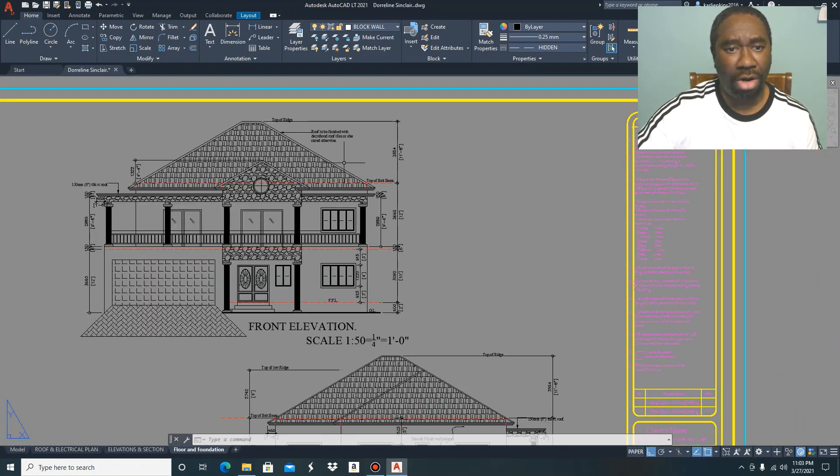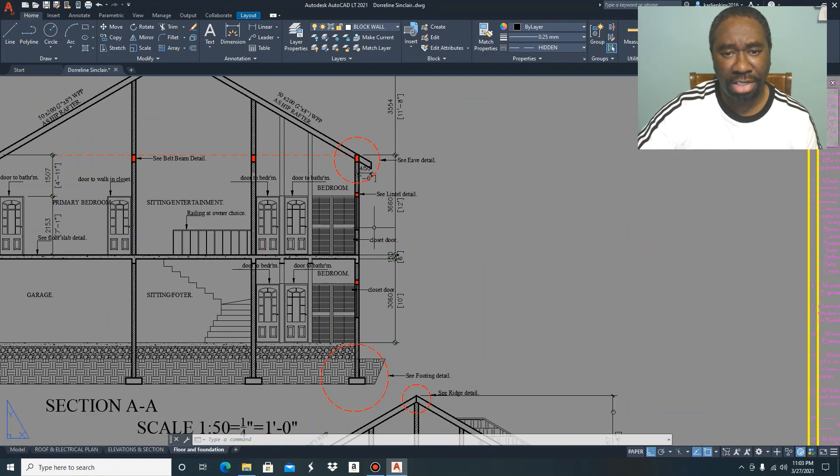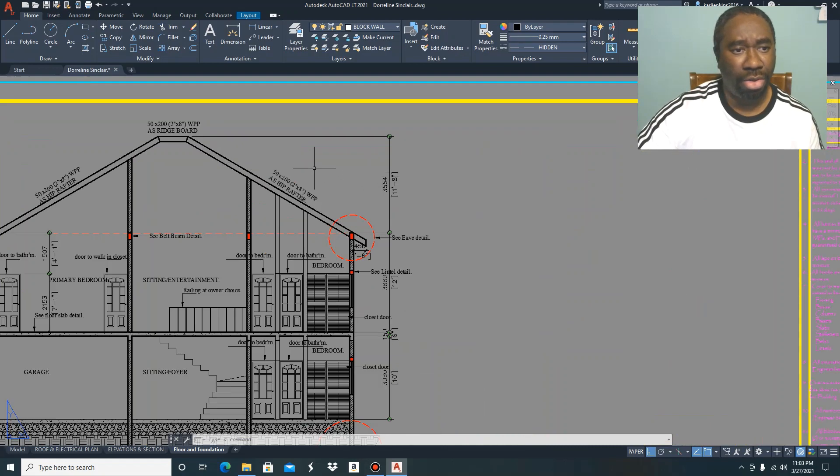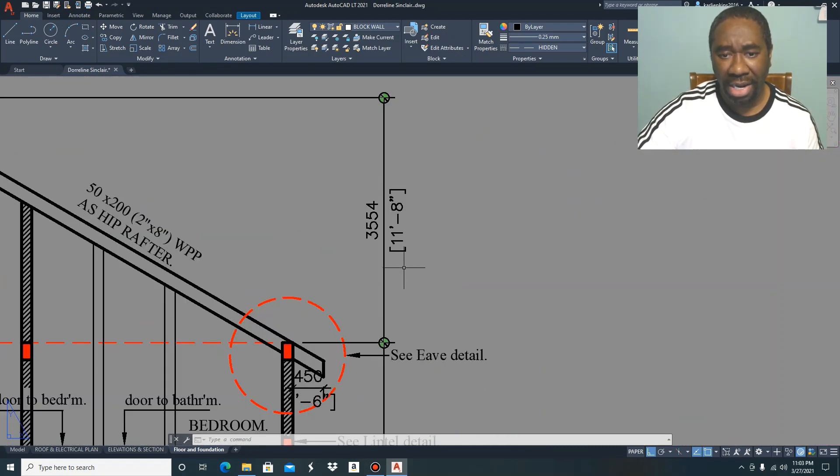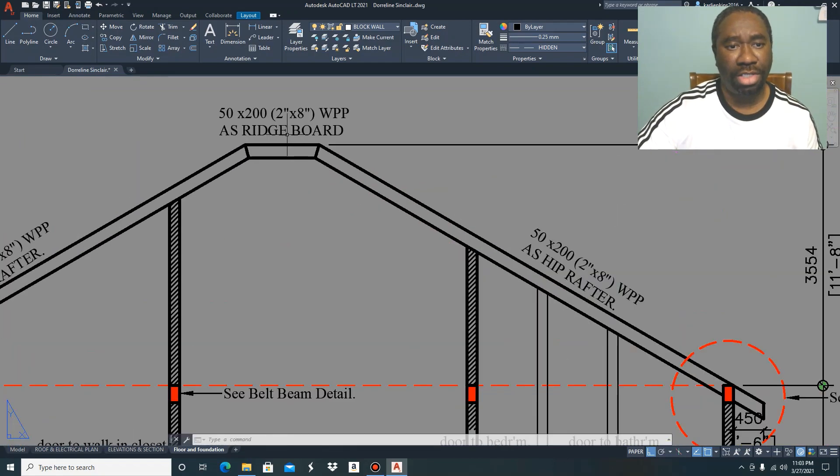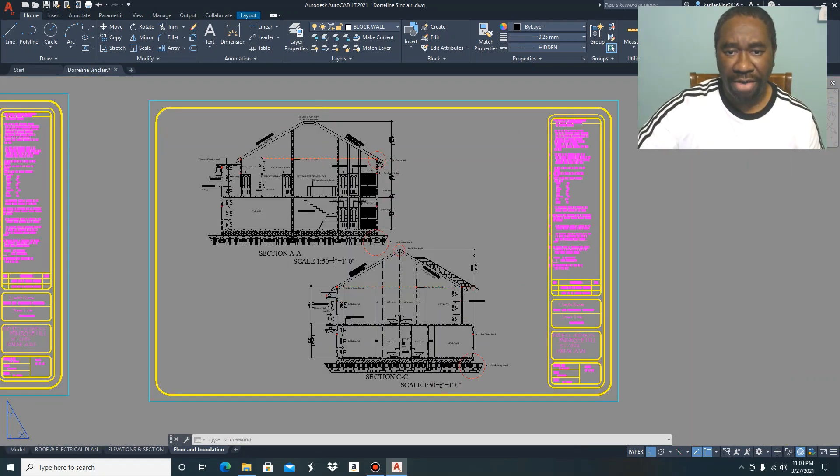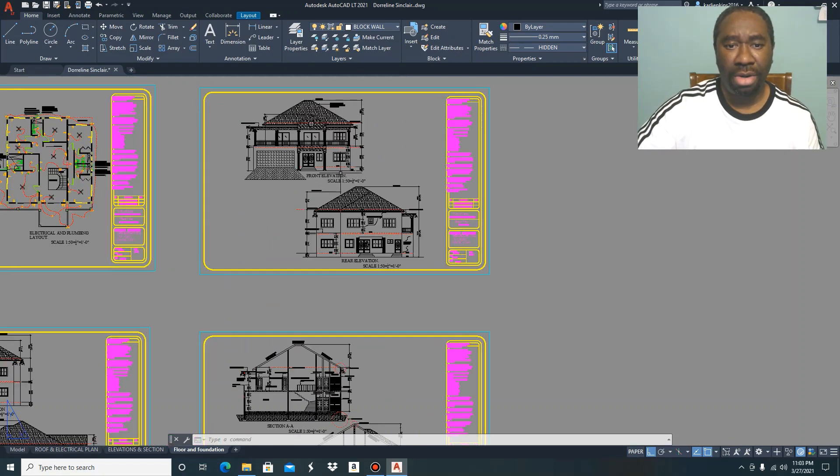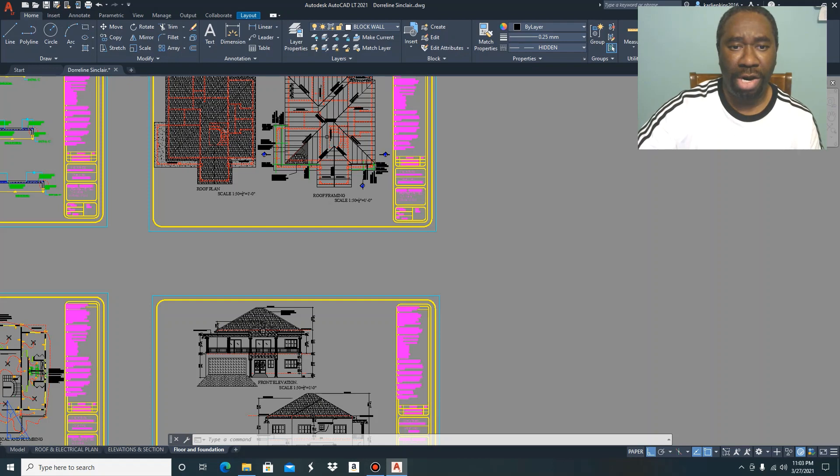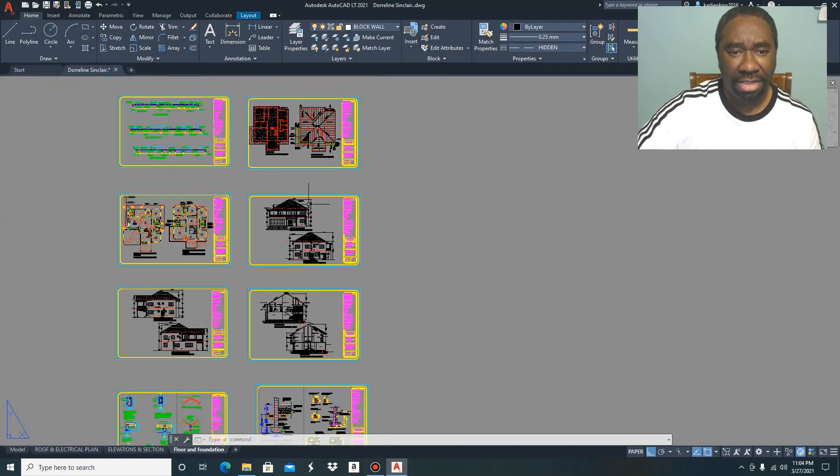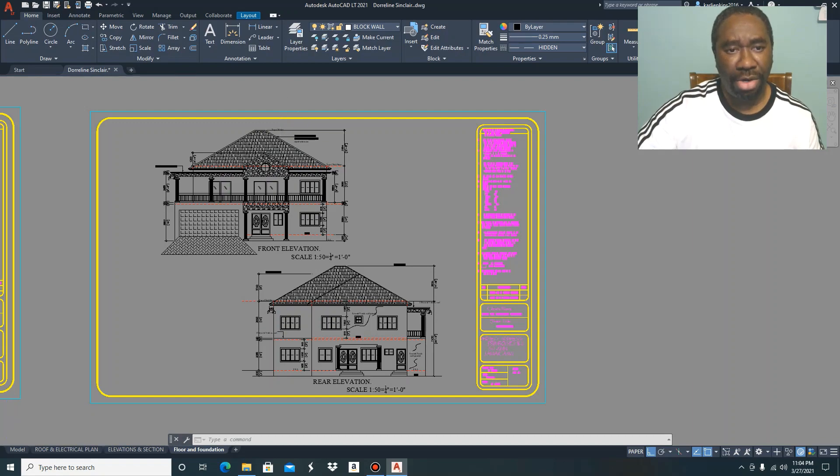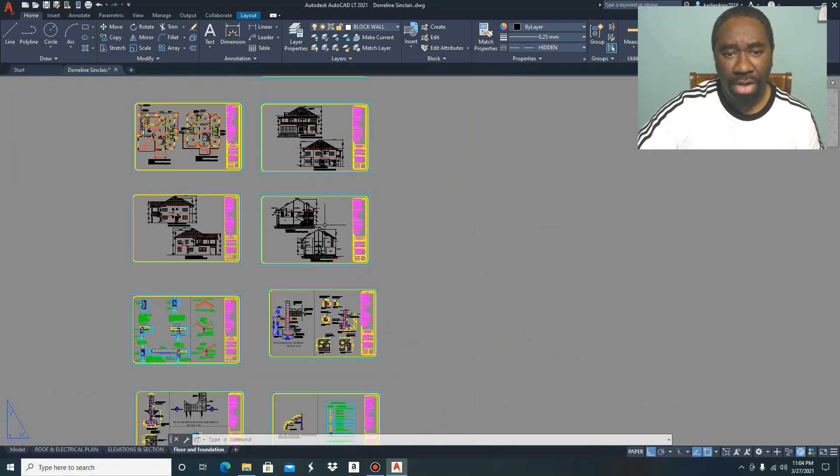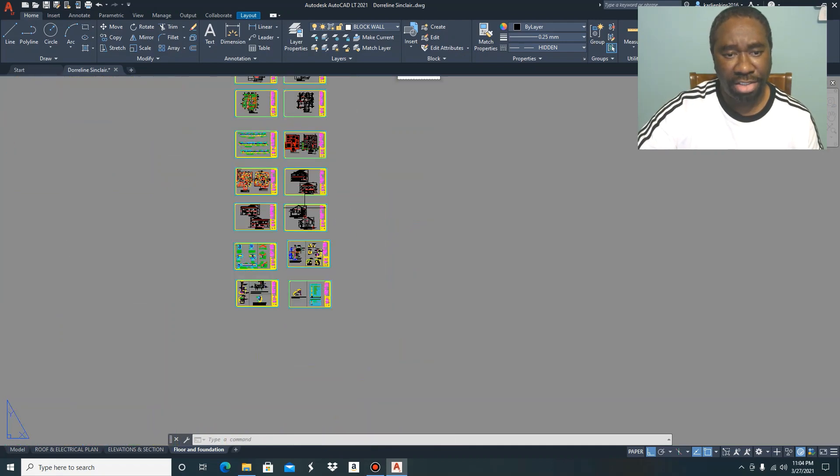You can also obtain the maximum height of your roof from your sectional views, and you can still see it here as 11 feet 8 inches, measured from the top of your belt beam all the way to the top of your ridge board. That's pretty much mostly what the roof framing plan is. You can get the height of your roof from your elevation or from your section.